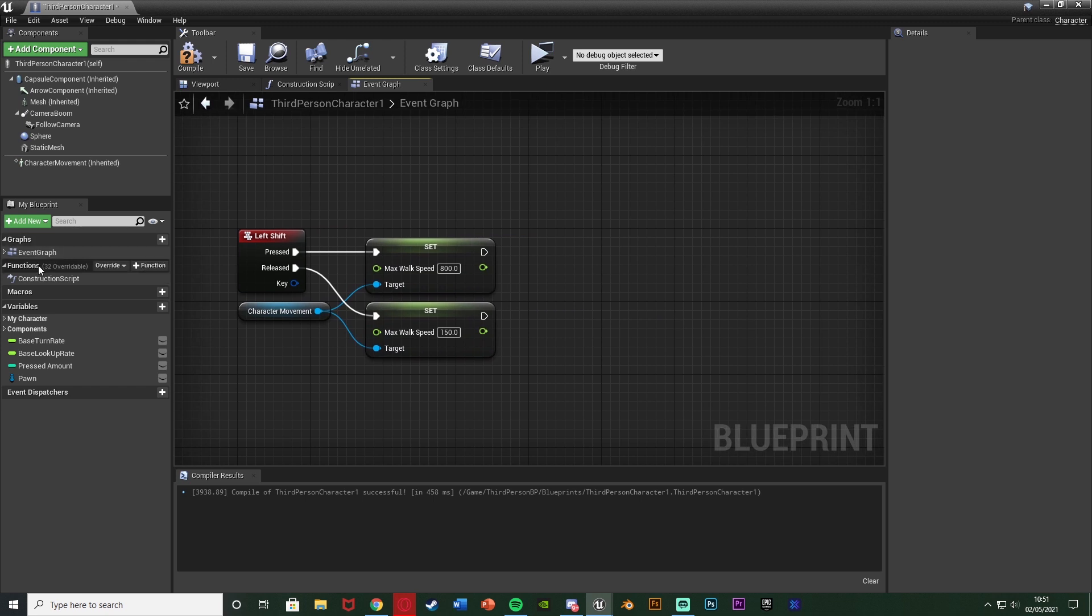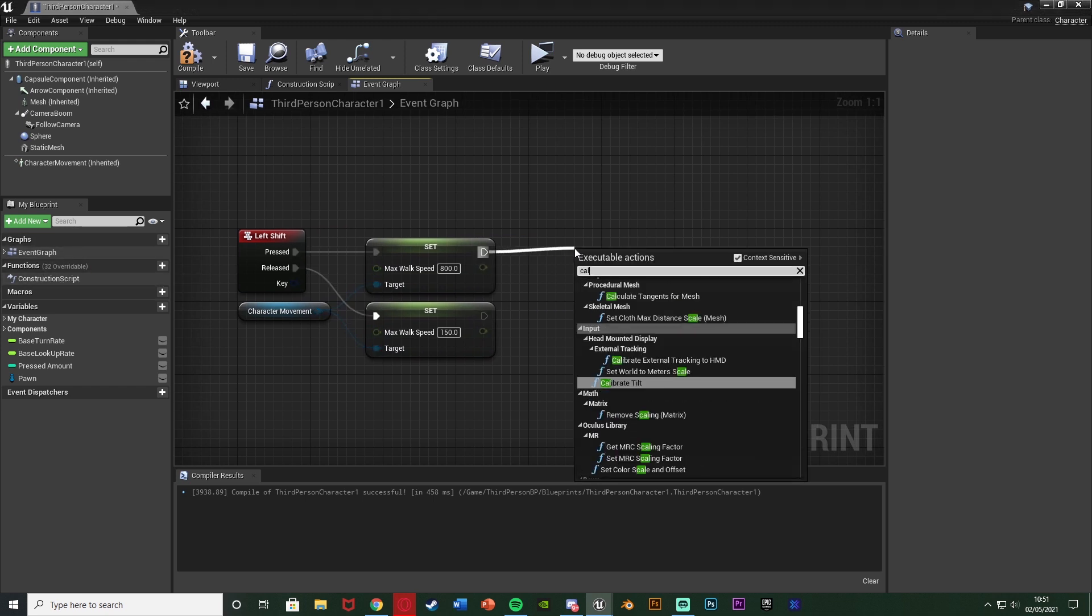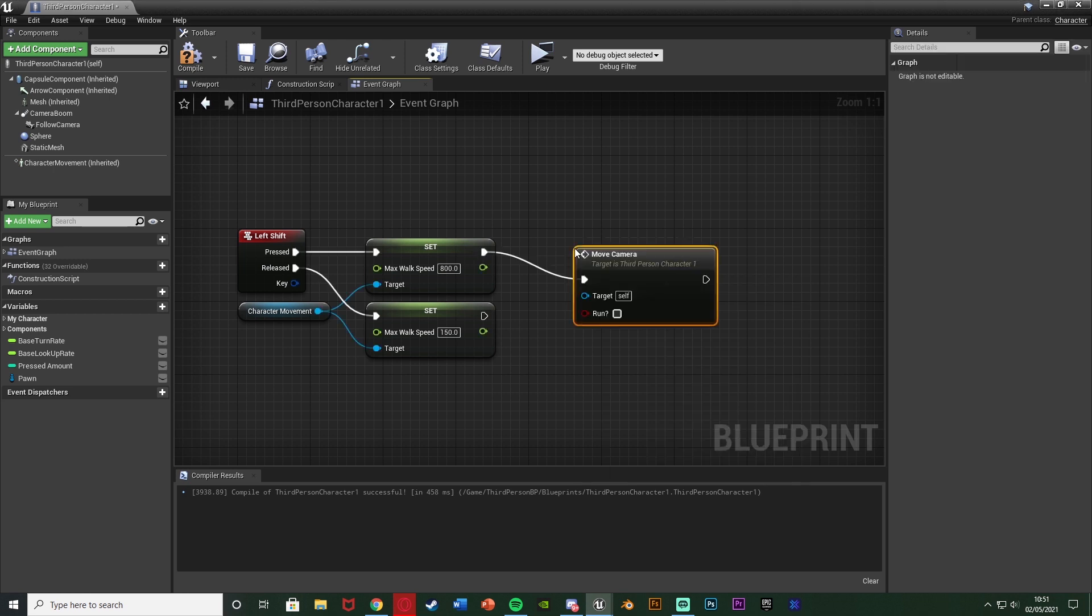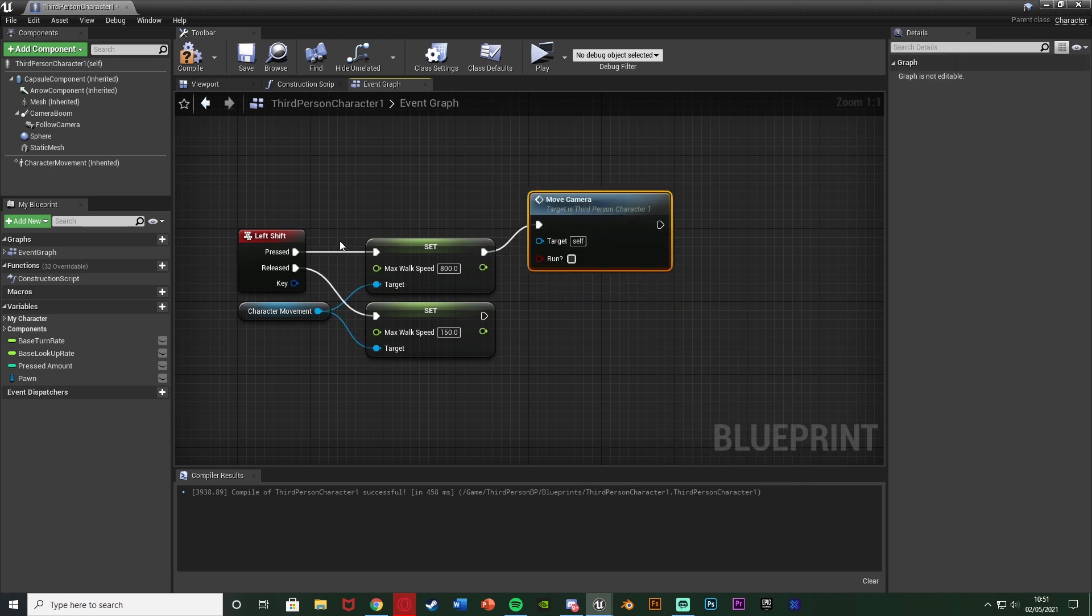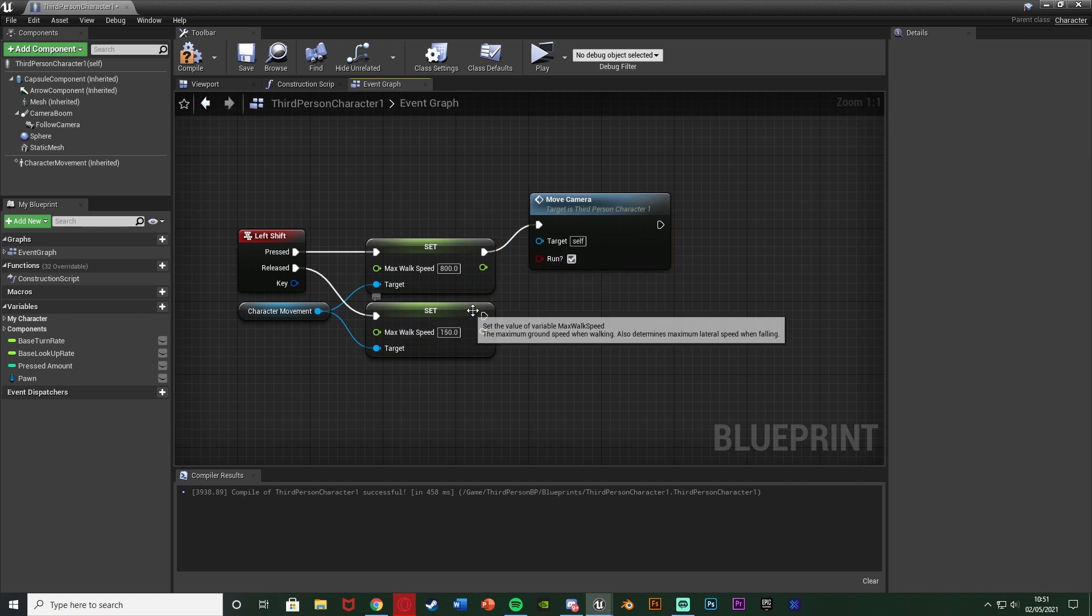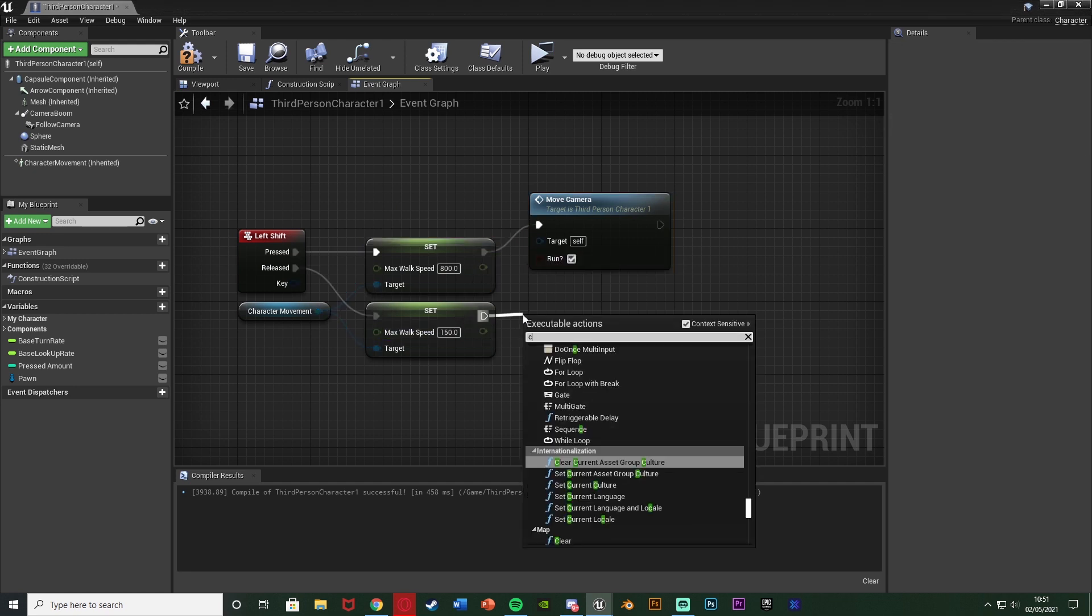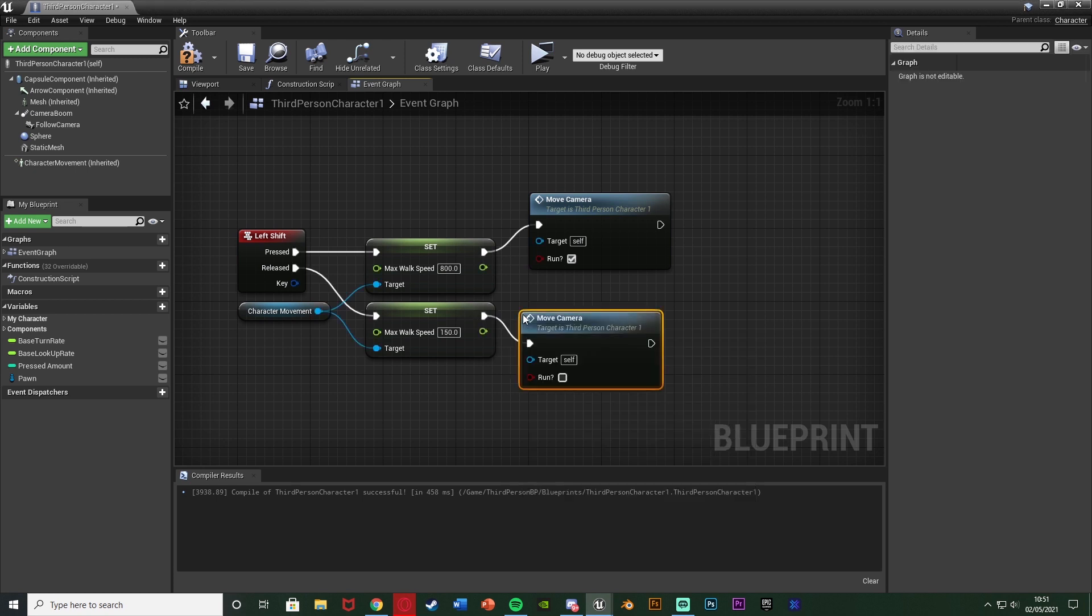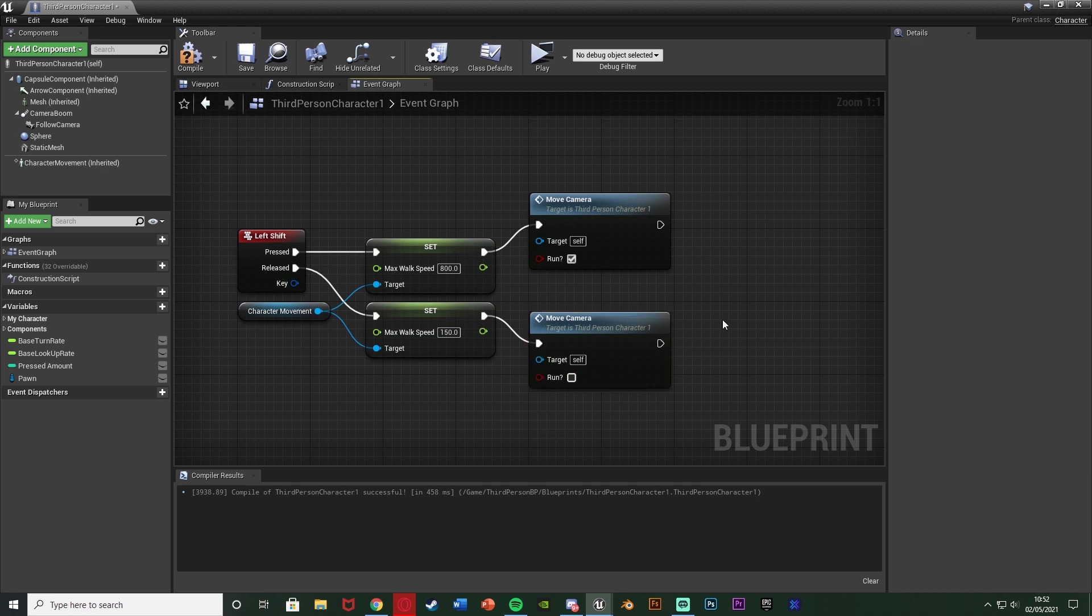But after this what we're going to do is just simply call function. So drag out this and call function move camera there, the custom event we just made. And when we are running, so off of pressed I'm going to tick run there. And off of release, so when we're walking, we stop running, going to again call function move camera leaving this one as false so we know if we are or aren't running.